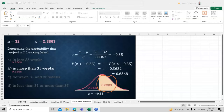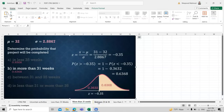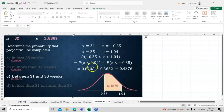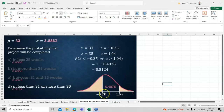For the probability of completing between 31 and 35 weeks, we have two x values giving z-scores of approximately −0.35 and 1.04. We take the difference of the two probabilities: 0.85 − 0.3632 = 0.48, so there is a 48% chance. For the probability of completing in less than 31 or more than 35 weeks, the result is approximately 0.51, or 51%.